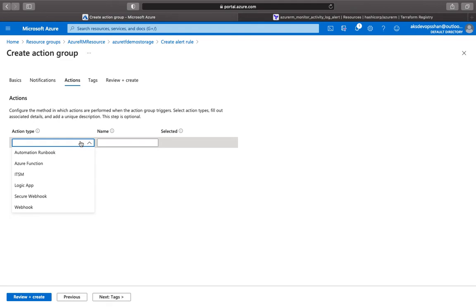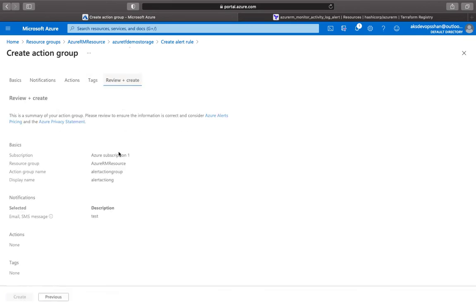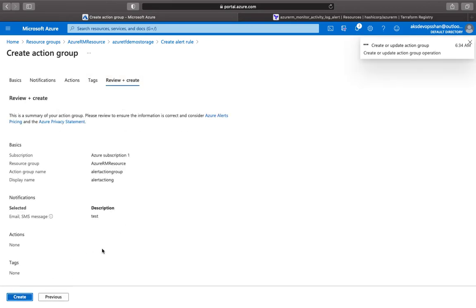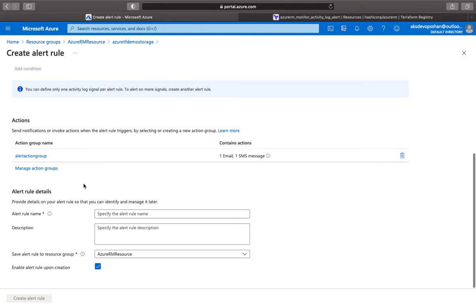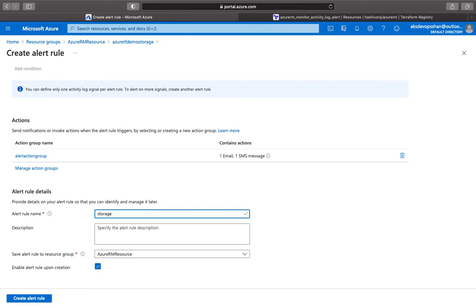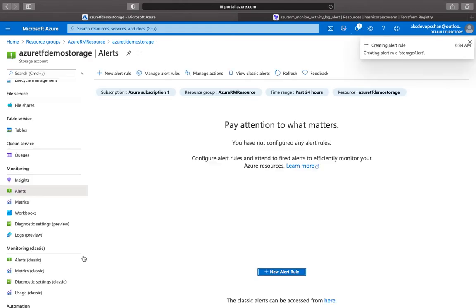Once you've selected the notification, you can also define actions. For certain workflows, whenever this alert fires, you could use an Azure Function or a Logic App. Using the Azure Function you could suspend the account, delete something, take action on your storage account, or refresh the storage account keys. Once you've taken all those actions, click Review + Create to create the action group.